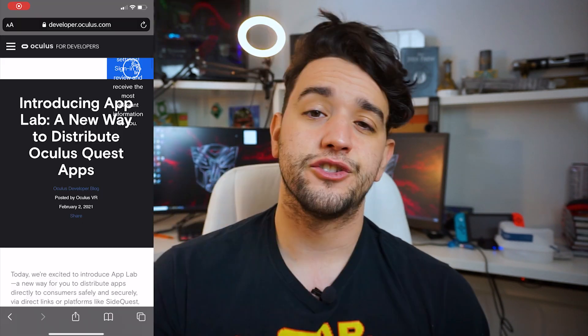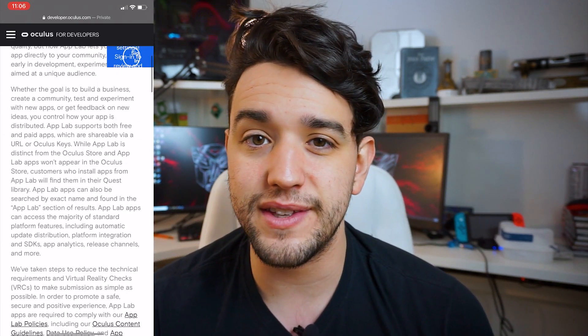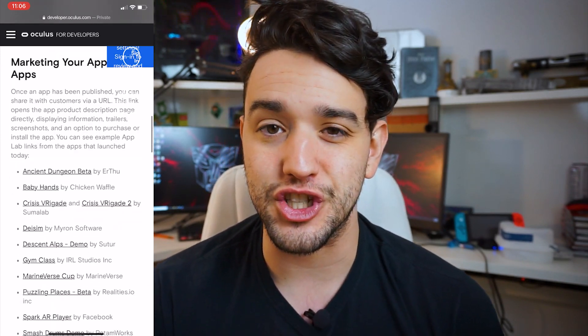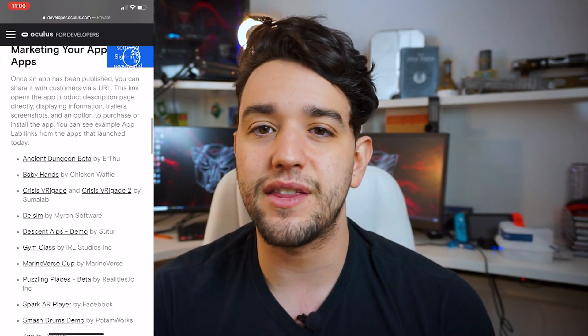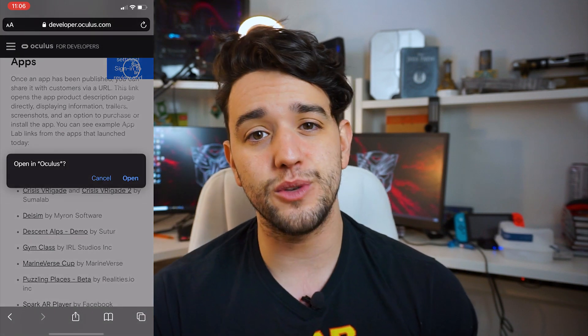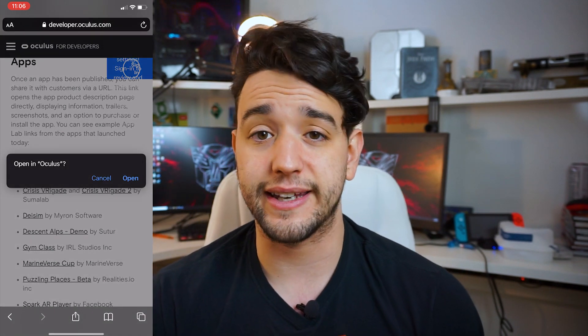Nonetheless, these games are really fun to try. Now exactly how do you install these? First you need the URL link of the particular game. I put a link in the description of Oculus's page letting you know more about Applabs and having a full list of games and the URL links available at Applabs launch. So we're just going to click on one of these games — we're going to start with Ancient Dungeon Beta. Once you click this URL link, it's going to ask you to open up your Oculus app.